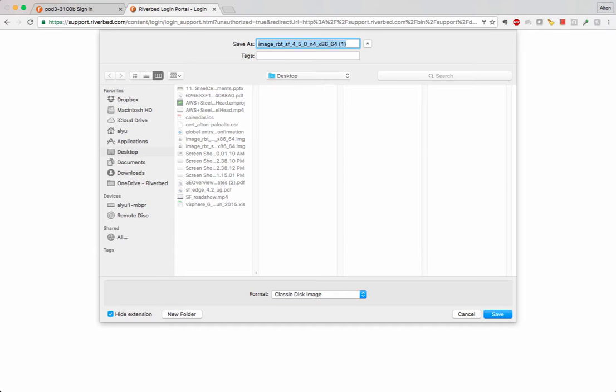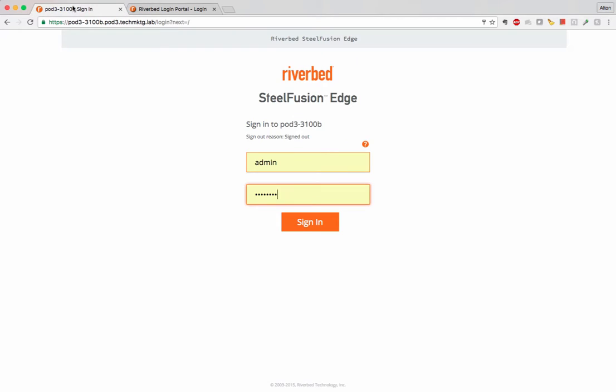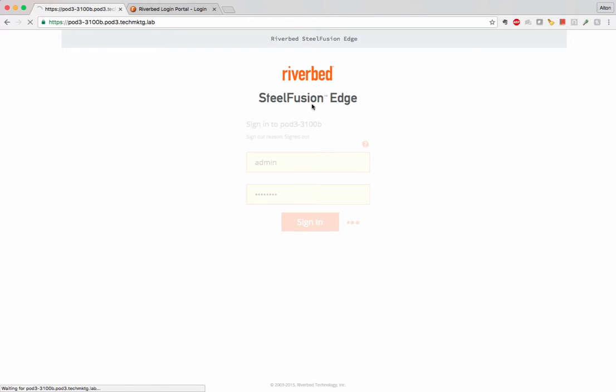There are two nodes to this box. There is a Riverbed Steelhead node and a separate hypervisor node. And those two nodes are upgraded completely individually.